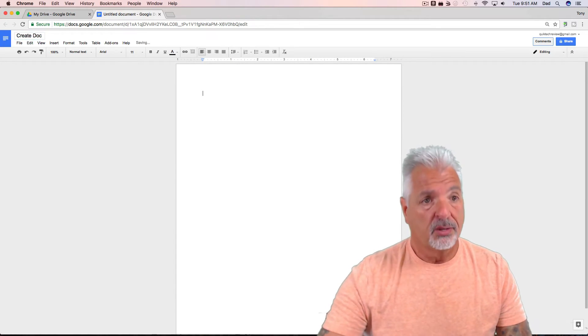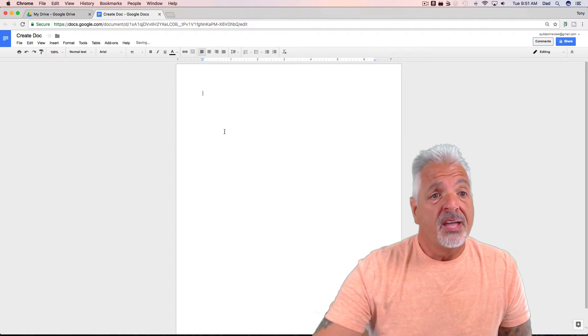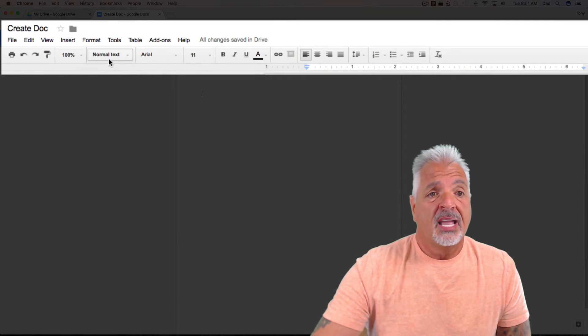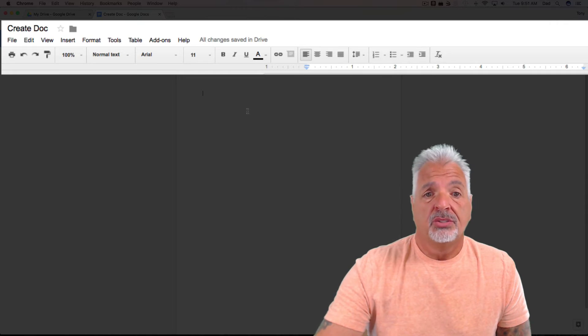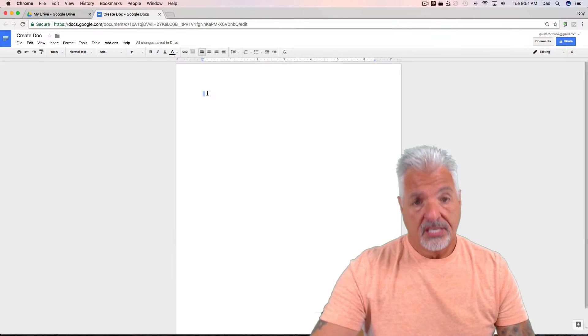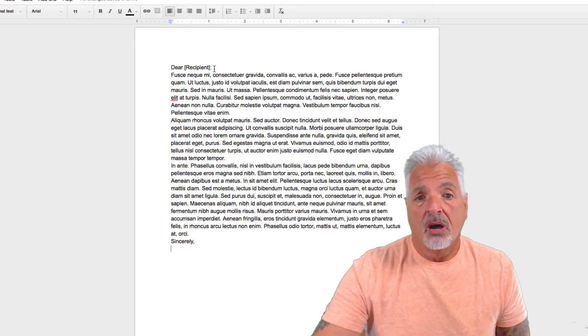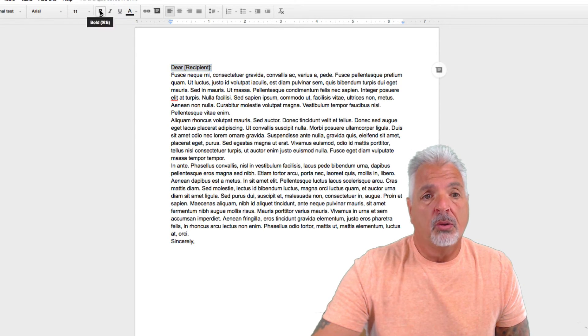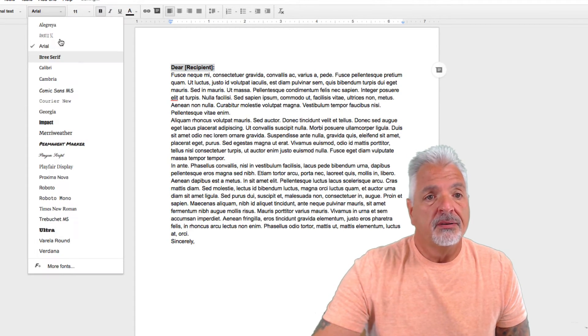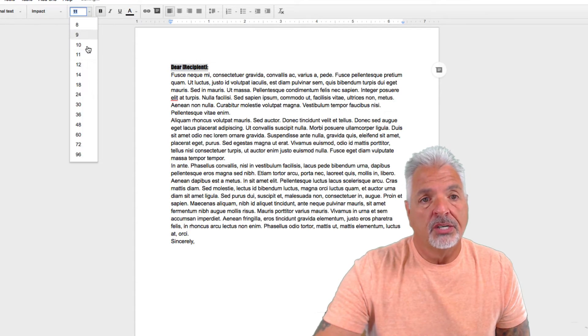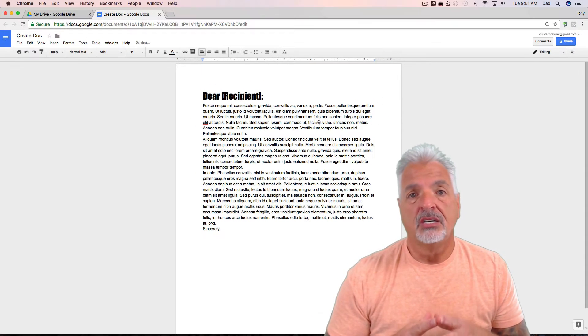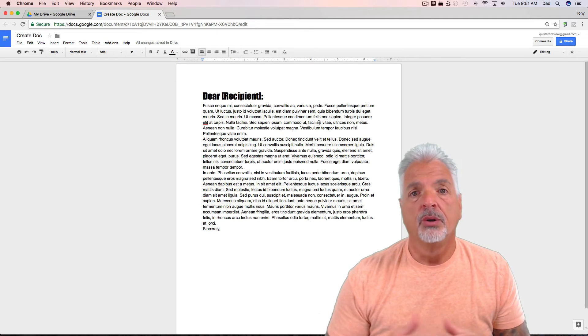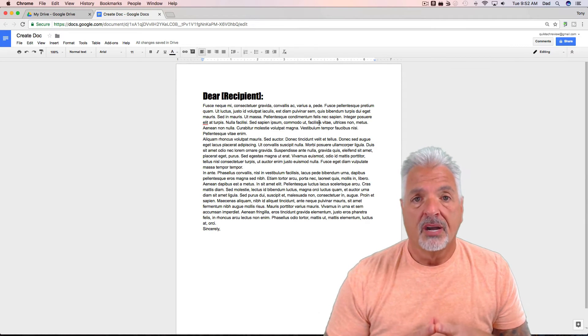Okay, so I called it Create Doc. And then you see you have a set of tools just like any other word processing program. You have your basic tools. Simply add your content to your document. You can format it any way you want. For example, if you wanted to make that bold, change the font, make it larger, you can do the same things in a Google Doc that you can do in a Word document or any other word processing program.